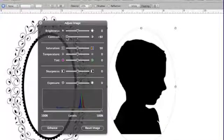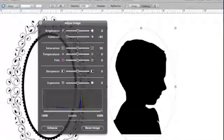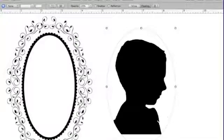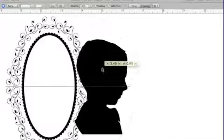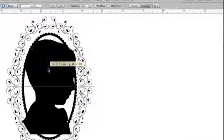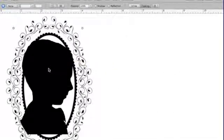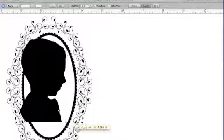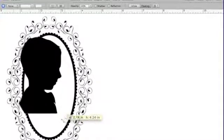I'm going to exit out of my Adjust Image, move my image forward. As you can see it's too big, so I just want to make it a little bit smaller, put it inside of my photo.